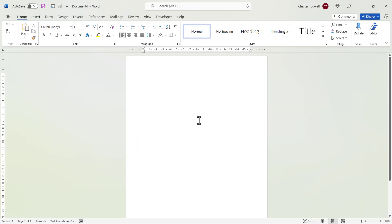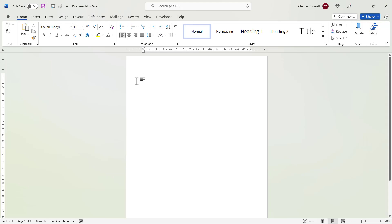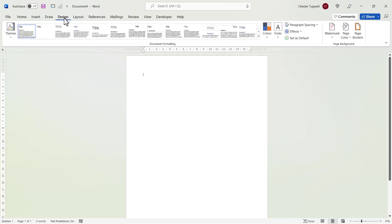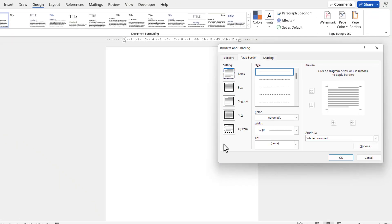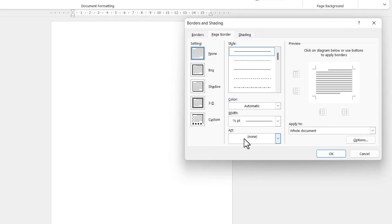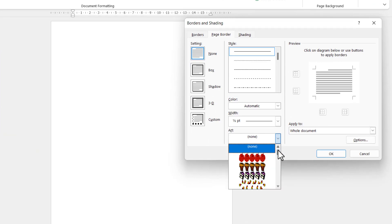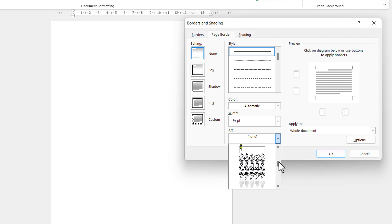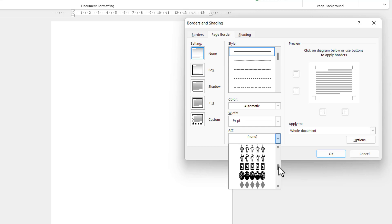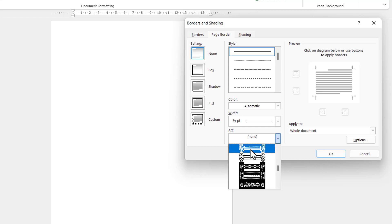Again, I'm starting with a blank Word document. I'm going to keep the orientation as it is. I'm going to go to Design, then Page Borders, which is right over here on the right-hand side. From the Art menu, I'm going to select a custom border. You can see there are lots and lots of options here, and hopefully there'll be something that meets your requirements, so I'll just select this one here.